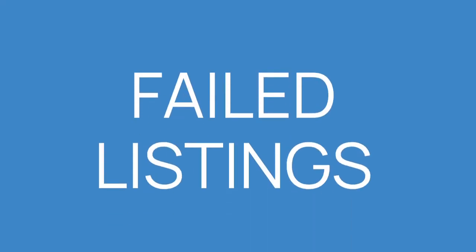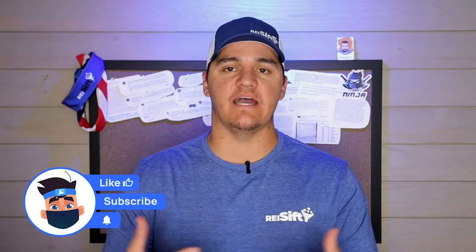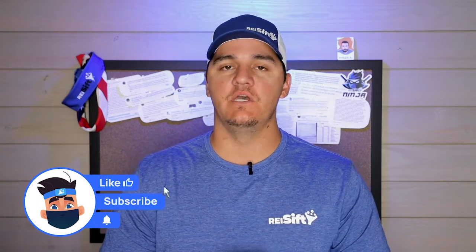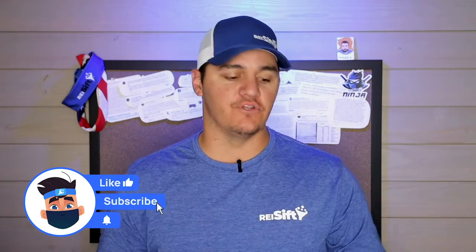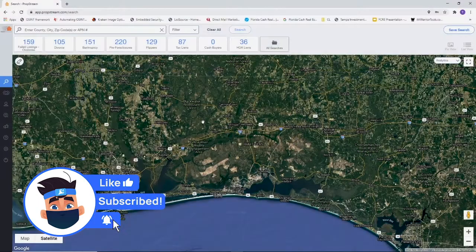What's going on guys, my name is Zach, your customer success manager at REI SIFT. In this video, we're going to show you how to pull failed listings or expired listings from PropStream, which gets some data from MLS. Without further ado, let's get started.